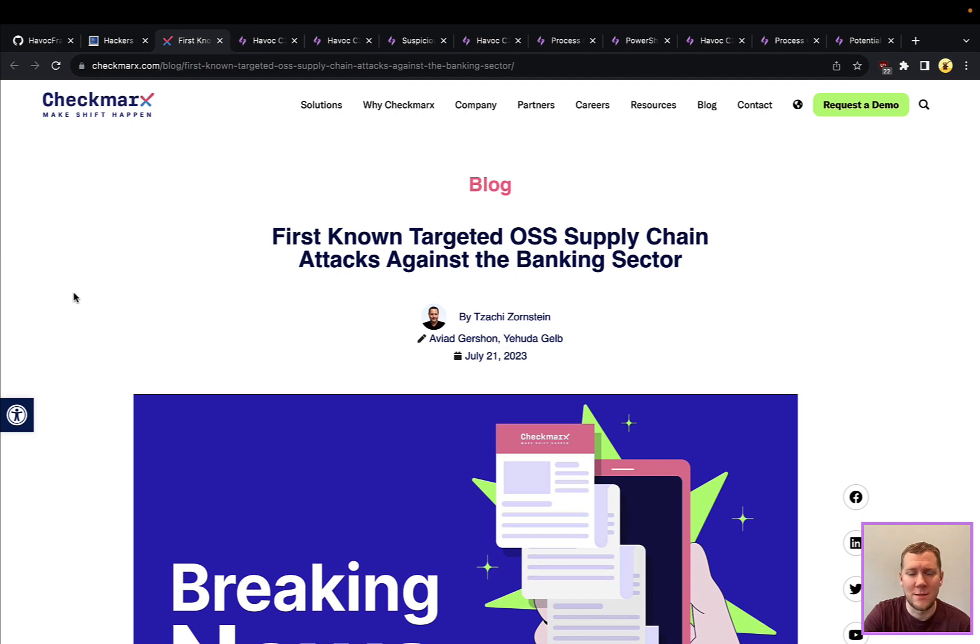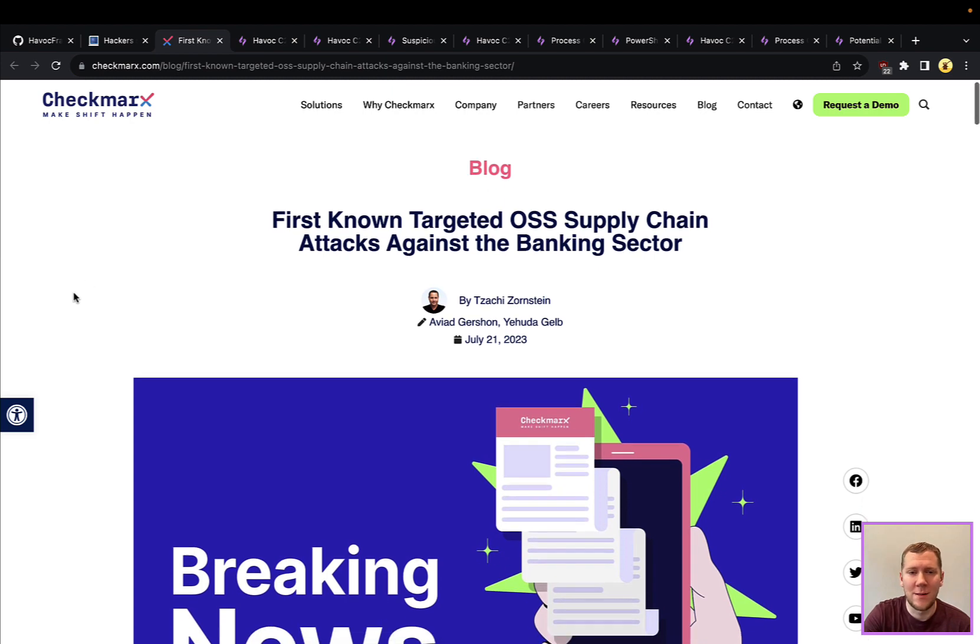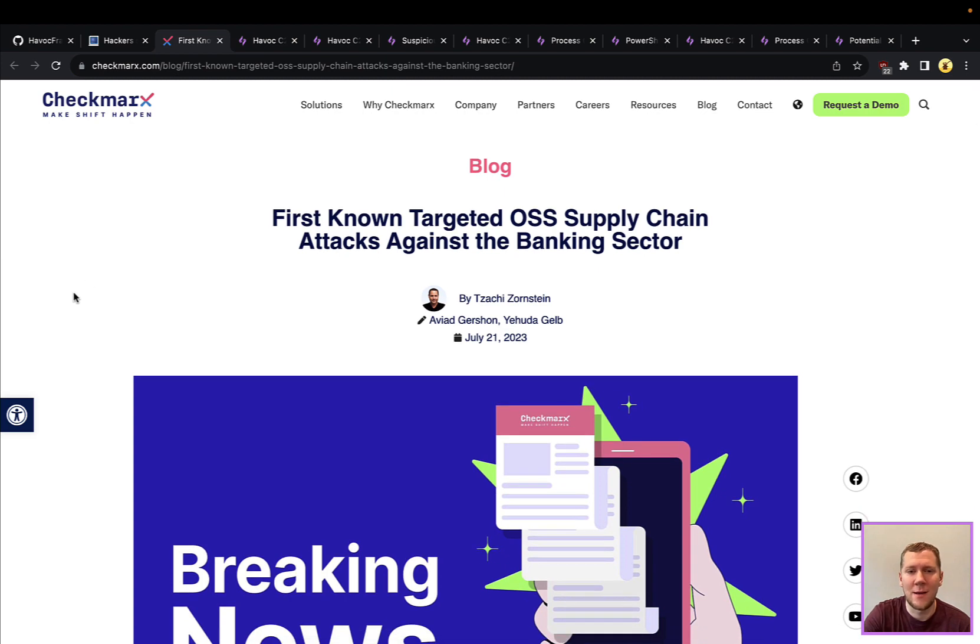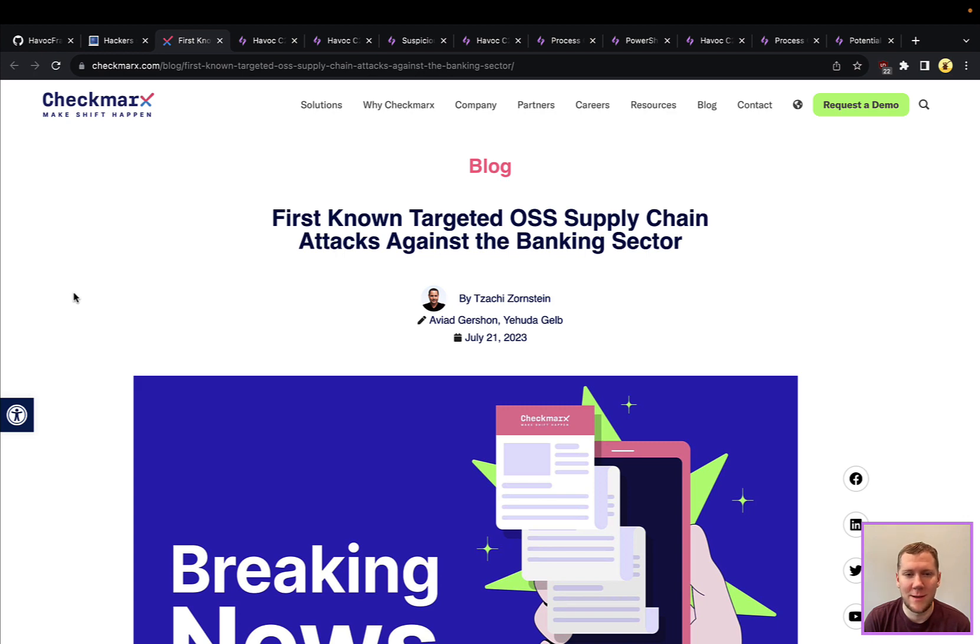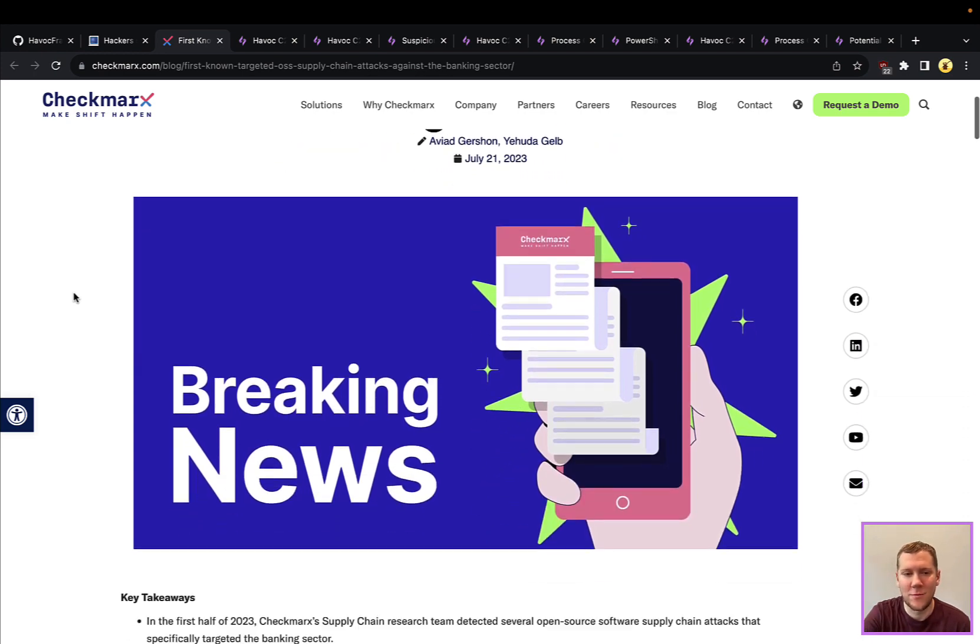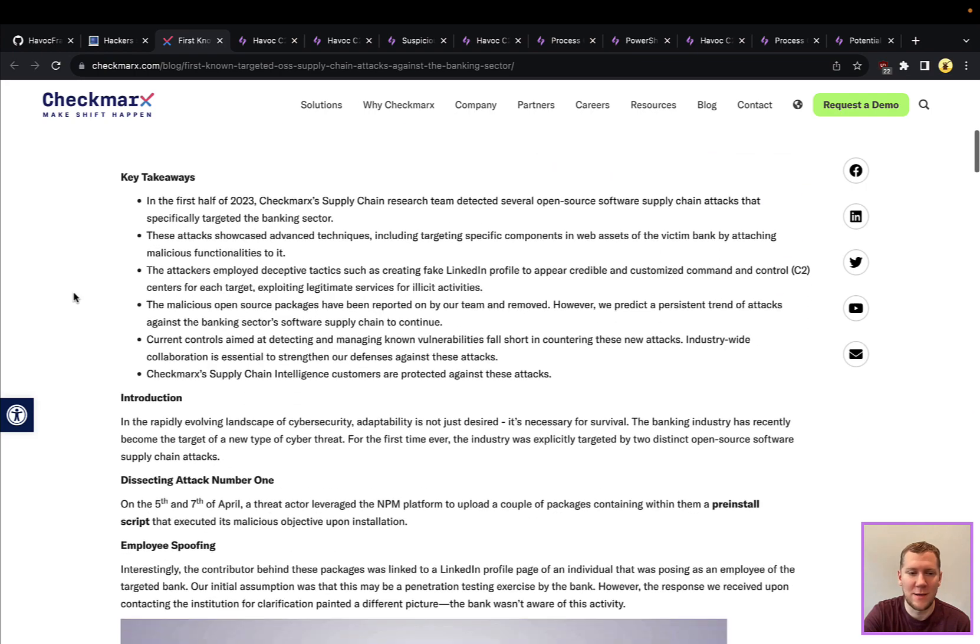Much more recently, in July, Checkmarx had noted that they had seen the first open source supply chain attack against the banking sector, and Havoc was used as part of the kill chain.